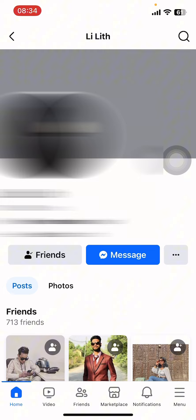And that's it — that's how you see another person's profile from Messenger. I hope you found this video helpful. If you did, please give it a thumbs up, leave a comment, subscribe to our channel, and hit that bell icon. See you in the next video, thanks for watching!